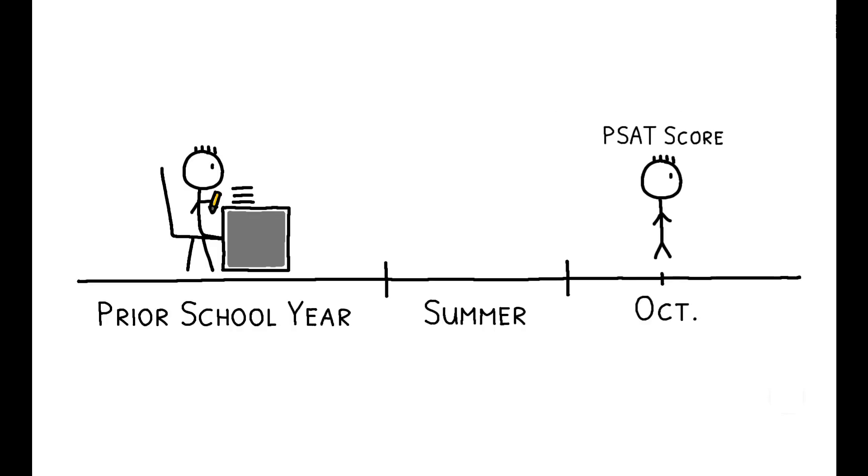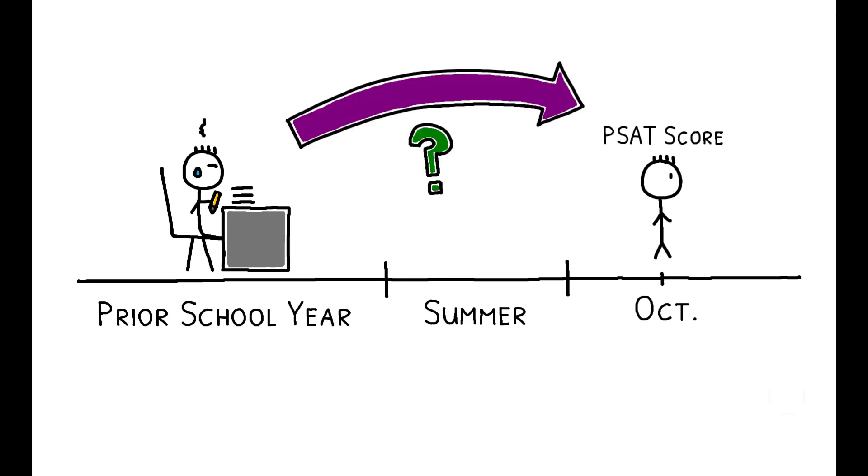Using these data, the authors assess whether higher temperatures over the prior school year affect students' test scores.